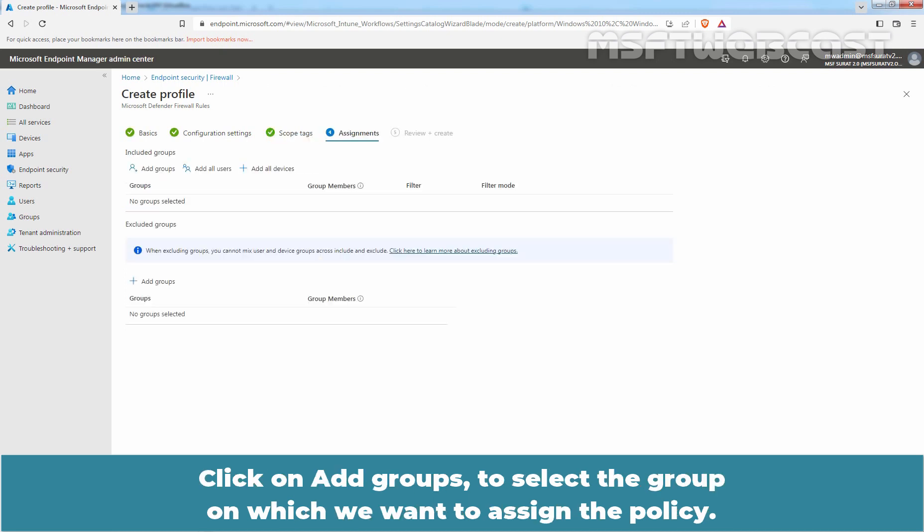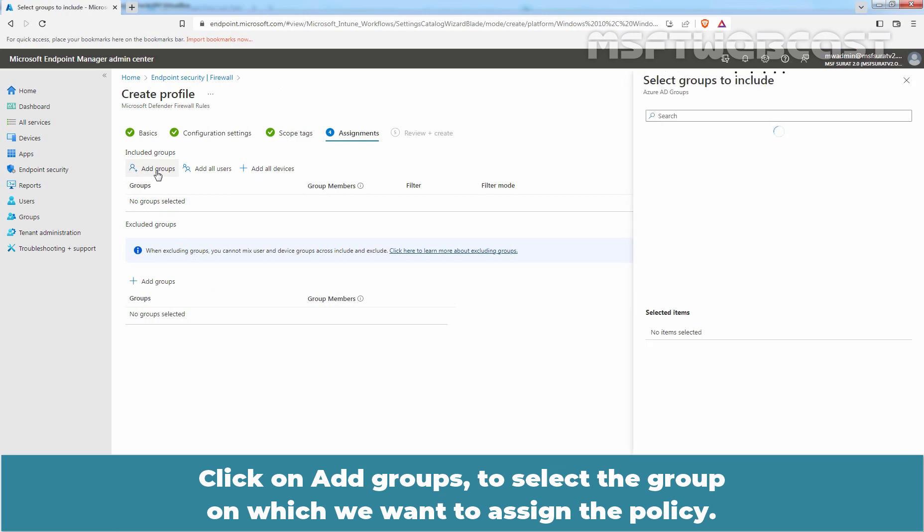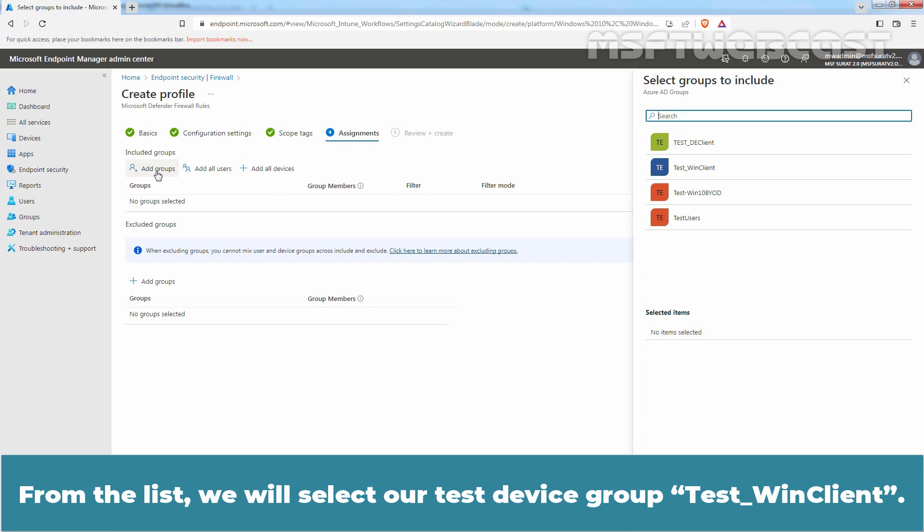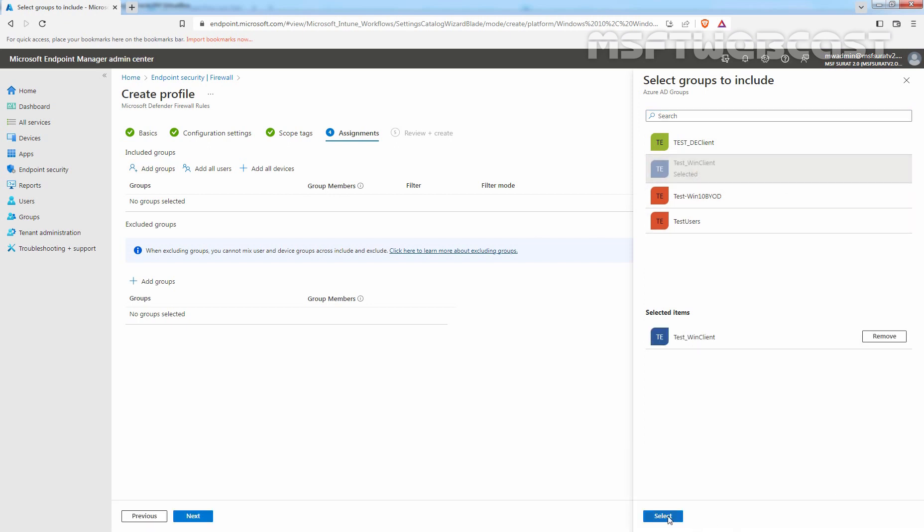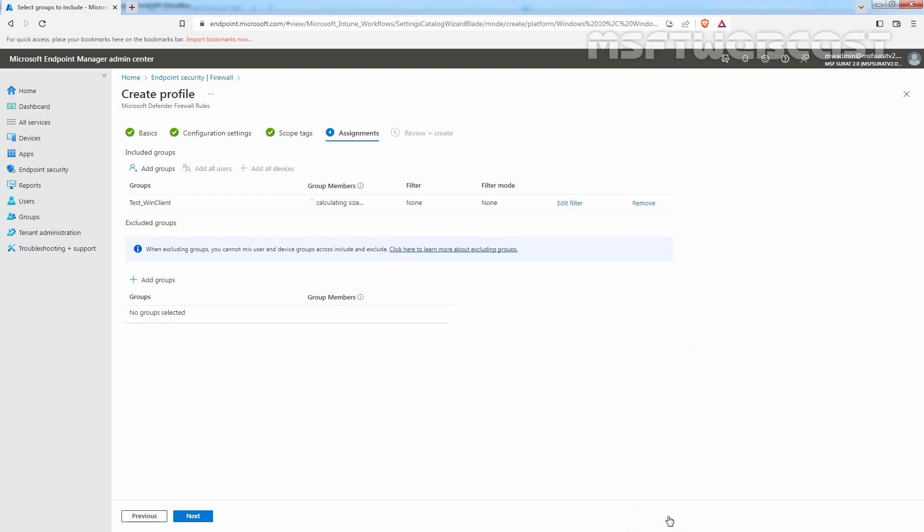Click on Add groups to select the group to which we want to assign the policy. From the list, we will select our test device group TasteWinClient. Click on Select and click on Next.